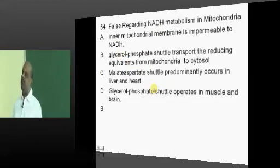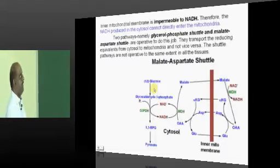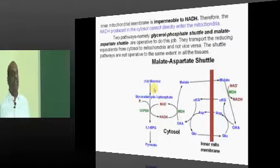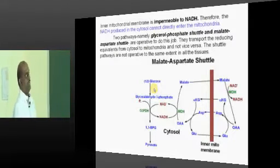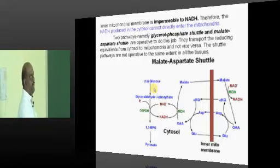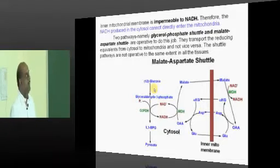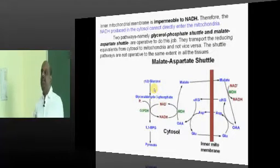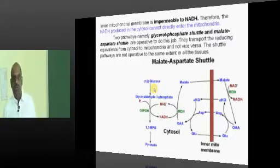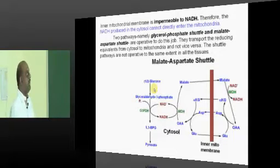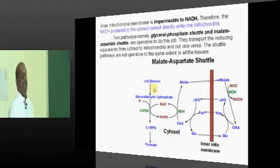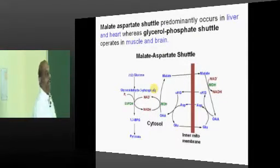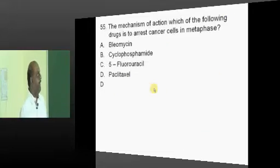You must be very sure about the various types of shunts. If you look at the inner mitochondrial membrane, it is impermeable to NADH. Therefore, the NADH produced in the cytosol cannot directly enter the mitochondria. It is the glycerol phosphate shuttle and malate aspartate shuttle — these two things which will basically help in that transport process.